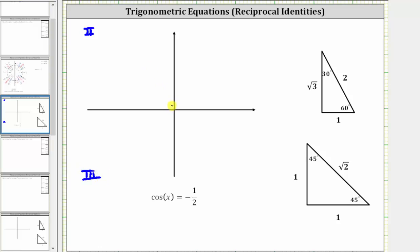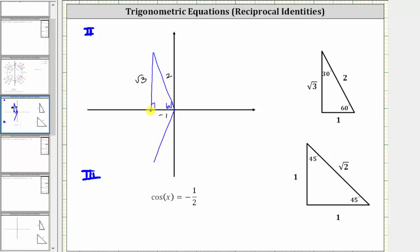Here's the 60-degree reference angle in the second quadrant and the corresponding reference triangle, where the short leg is negative one, the hypotenuse is two, and the long leg is square root three. And now we'll sketch a 60-degree reference angle in the third quadrant, where again the short leg is negative one, the hypotenuse is two, and the long leg is negative square root three.